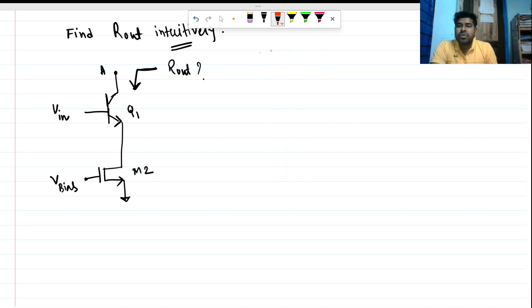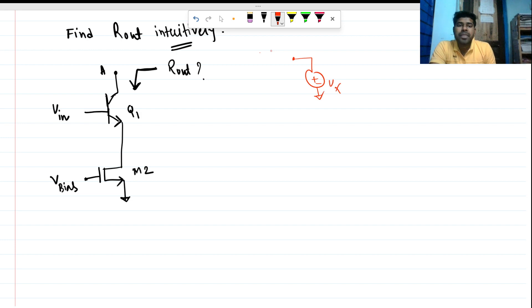To find the output impedance at any node, we apply a test voltage there with respect to ground — let's say Vx — and we measure what is the current coming out of this voltage source. Then we take the Vx over Ix ratio to find the impedance looking at that node.